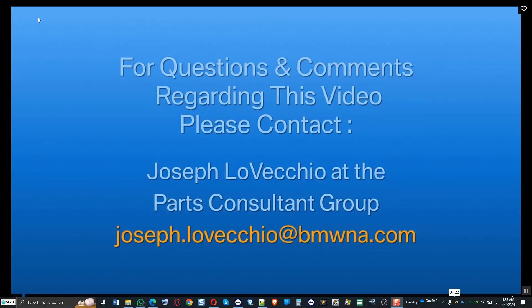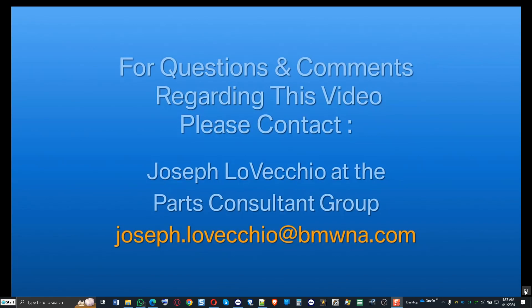If you have any questions or comments, or if you have any ideas for future videos, please contact us at the Parts Consulting Group. Thank you.